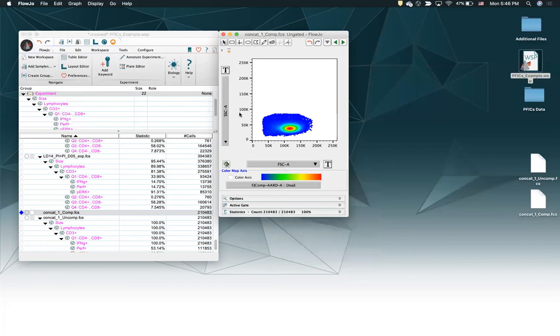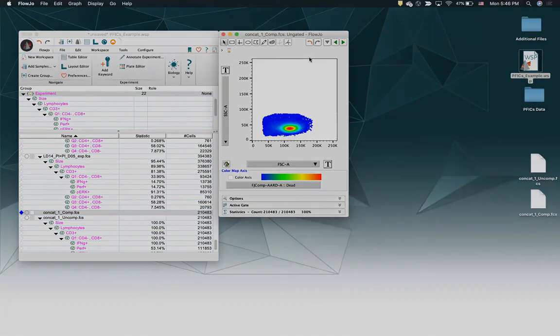So I hope that clears up the difference between compensated and uncompensated parameters when concatenating. See you next time!